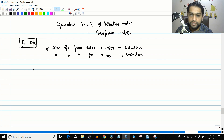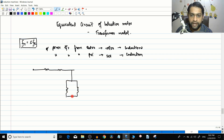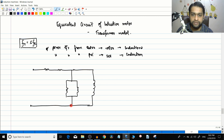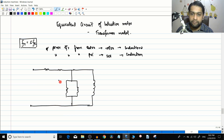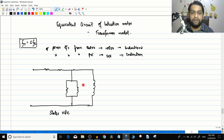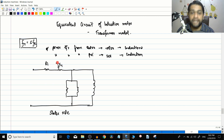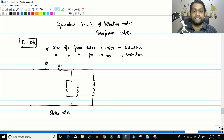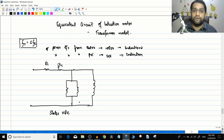For the stator side, let us draw the equivalent circuit. This is similar to the transformer equivalent circuit on the primary side — we have the series branch and the no-load or shunt branch. This becomes not the primary side but the stator side. This is the resistance of the stator winding R1, and this is the leakage reactance of the stator winding X1. Whatever concepts we learned in the transformer, we can apply here.